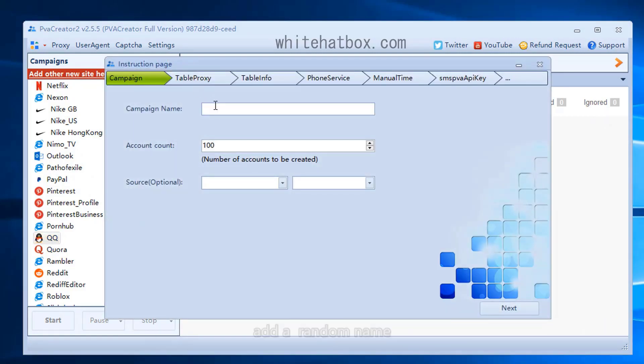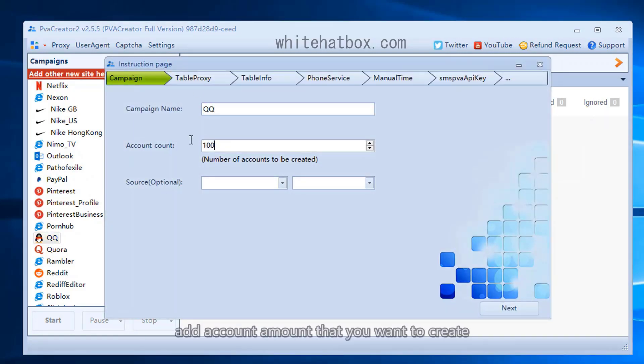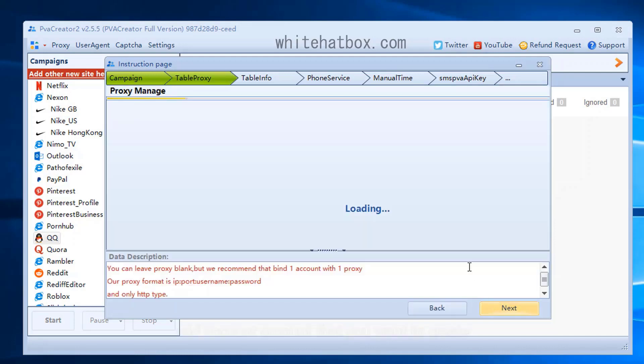Add a campaign. Add a random name. Add account amount that you want to create.